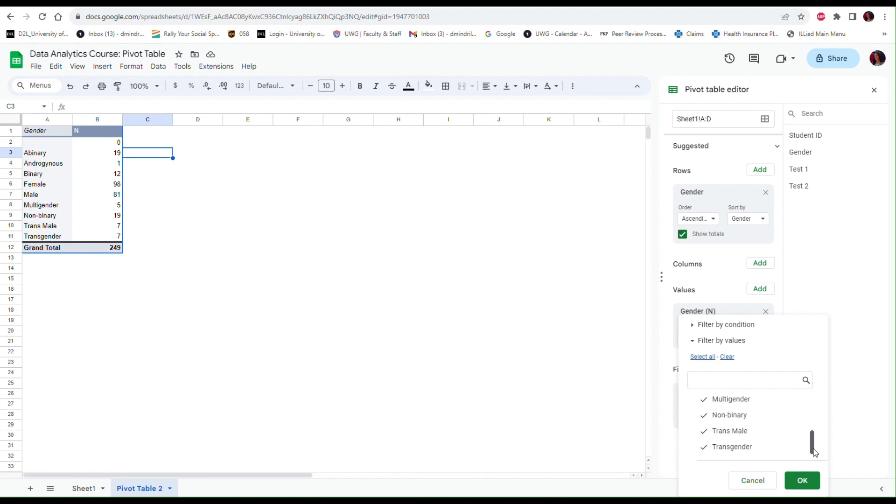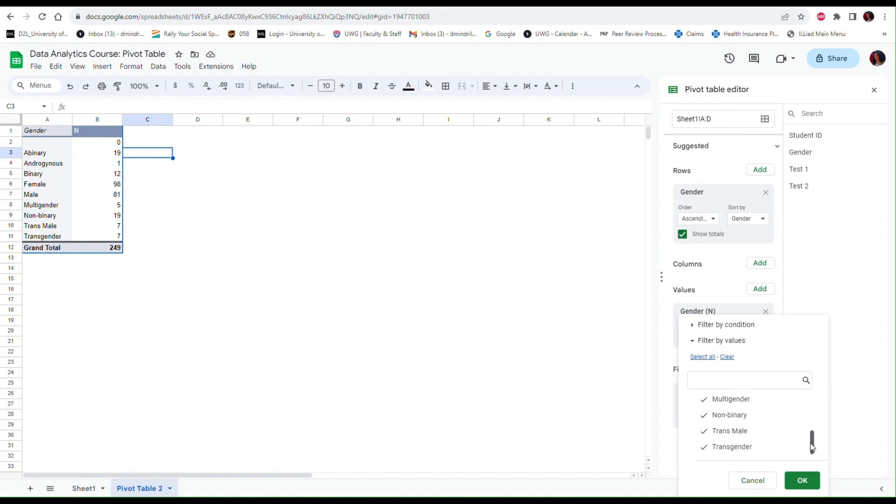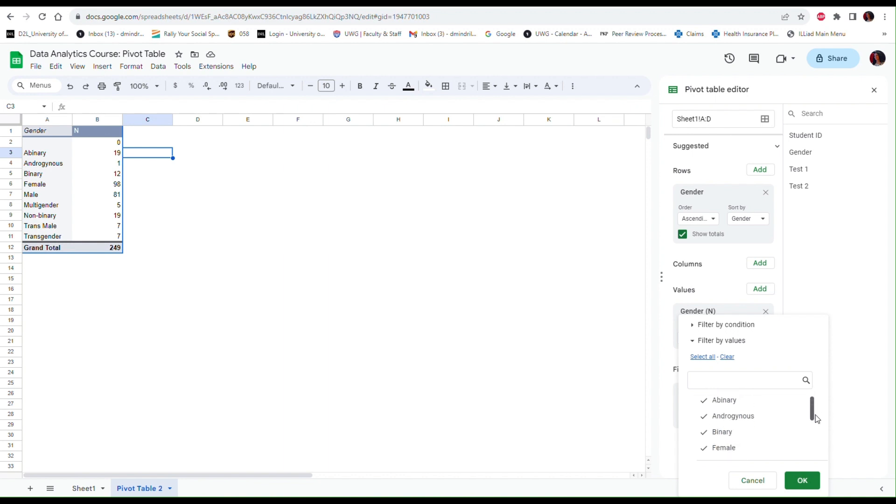From here if you want, you can check or uncheck some of these options depending on what you want to include. In my case I want to include everything, all the different types of gender identification except for the blank spaces. If you, for instance, are interested only in seeing males and females, you can just leave these two checked and uncheck everything else. But I want to see all of the different types of gender identifications except for the blank fields.